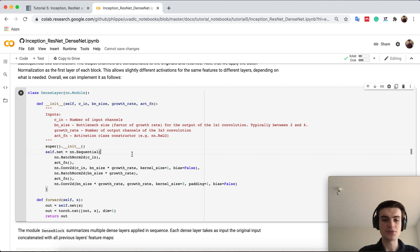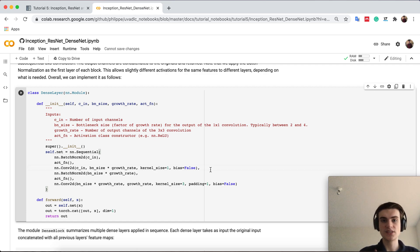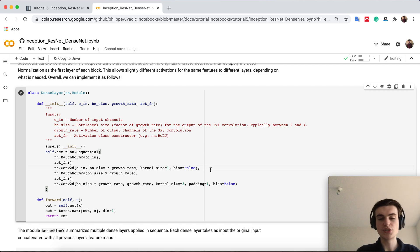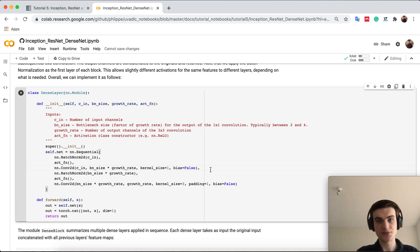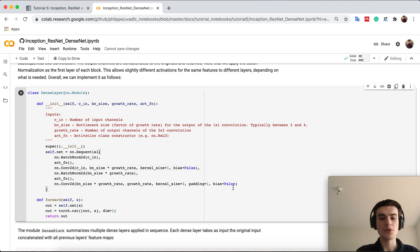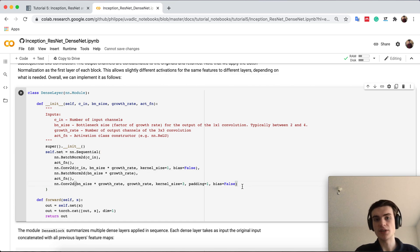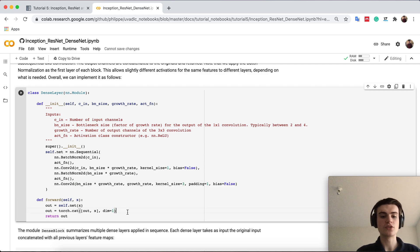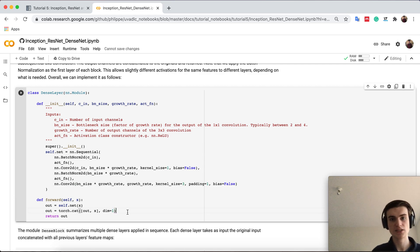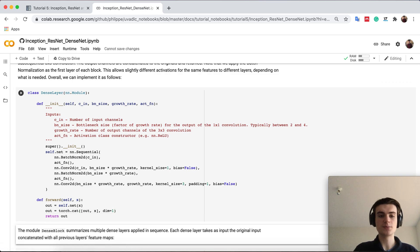So let's first start with defining a dense layer. A dense layer is nothing else than first applying this one-by-one convolution which reduces the number of features while the three by three is then our actual convolution, and the output is then concatenated instead of added in the resnet. So this is quite simple to do.